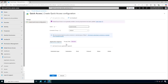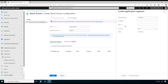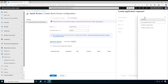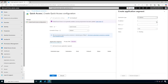We give Quick Access a name, for example 'Quick Access', and we need to configure an application segment. To do that we click on Add Quick Access Application Segment. You can configure the application segment by IP address, fully qualified domain name, or IP address range. In our case we are going to specify the subnet that has all the servers that we want remote users to access, so we select IP address.